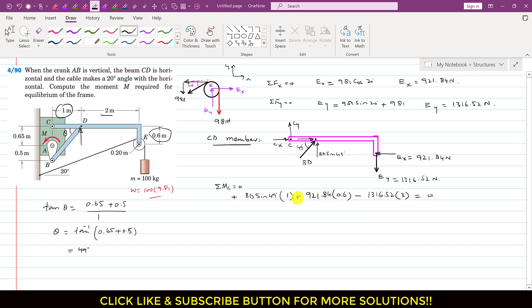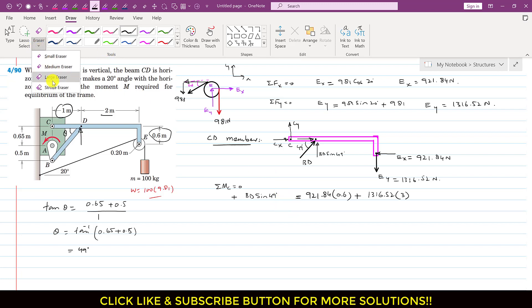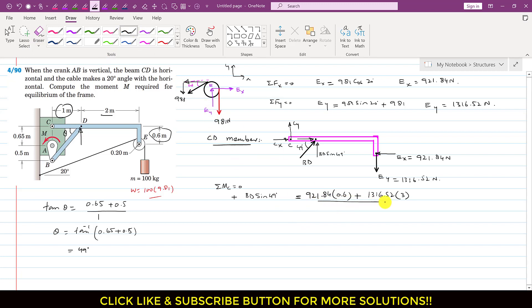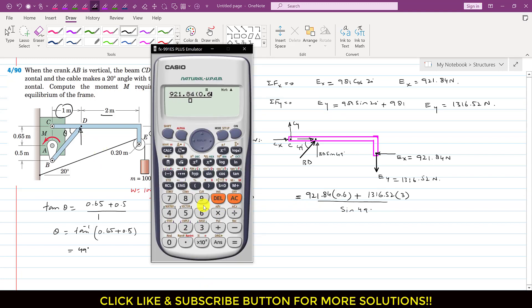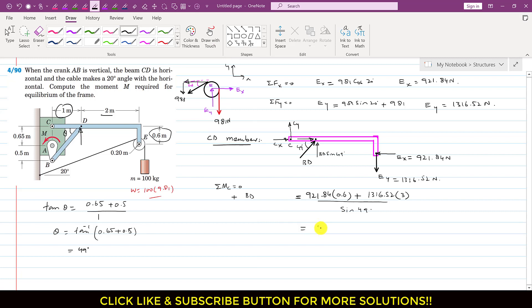Bringing the two clockwise moment terms to the other side and dividing by sin(49°), we obtain the BD member force. BD = (921.84×0.6 + 1316.52×3) / sin(49°) = 5966.09 N.